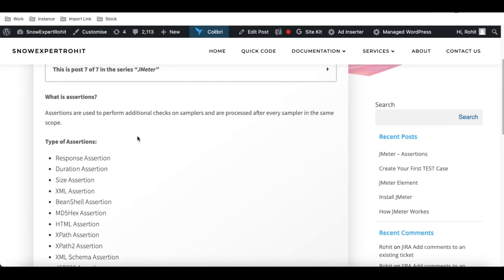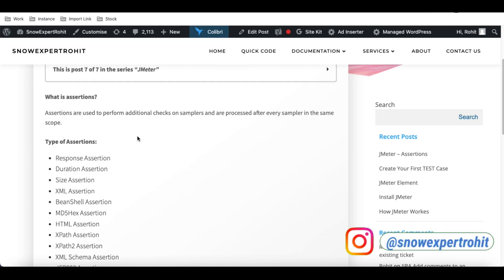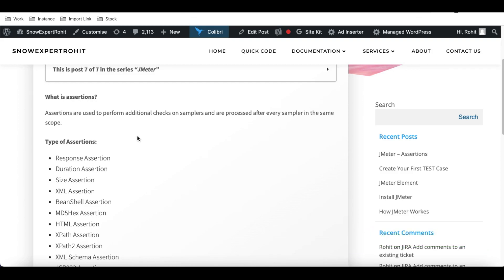Hello everyone, welcome back to my YouTube channel. I'm Rohit and this is Day 5 of the JMeter training. Today we'll talk about how we can set up JMeter for API testing. In our last sessions we discussed how we can validate the response in sessions, so today we'll deep dive more and discuss how we can set up our API into JMeter.